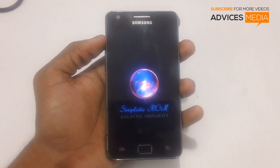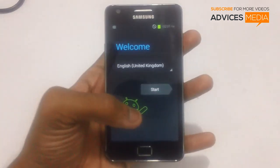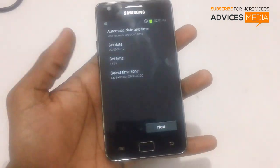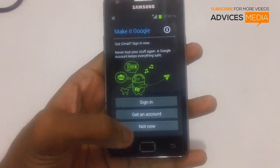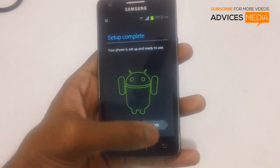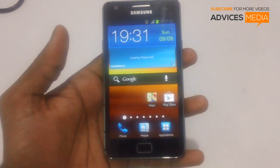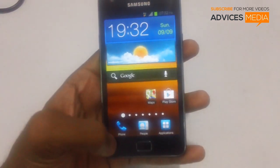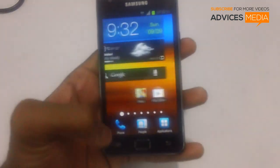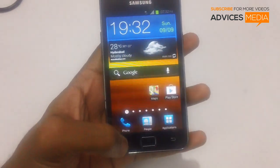It should be ready within 10 to 15 seconds. It is now asking you to select your country — tap Next. You can set up all these options at a later point of time. This is the home screen of the Simplistic custom ROM firmware. It's pretty simple and basic with three icons — Phone, People, and Applications — right on your navigation bar.